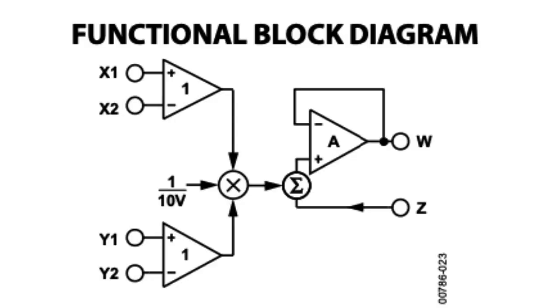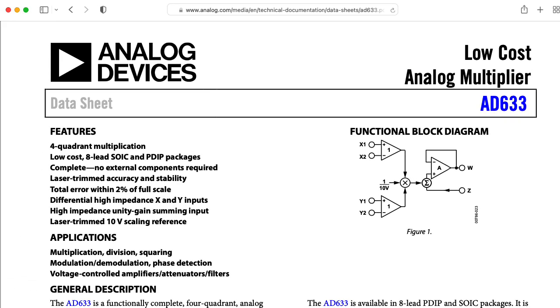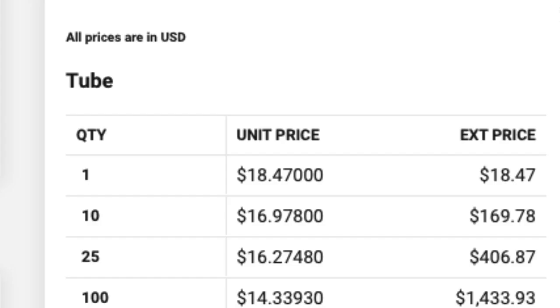As an aside, there is a four-quadrant multiplier chip that's of much higher quality than the 1496. It's called the AD633 by Analog Devices. Unfortunately, it's very expensive.